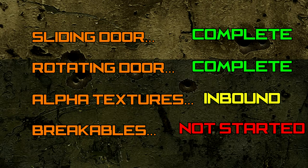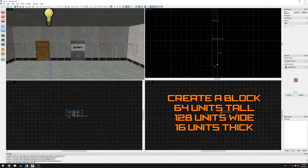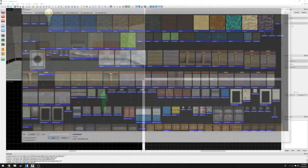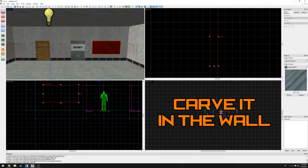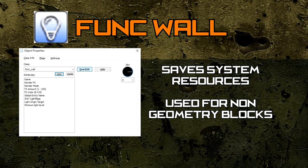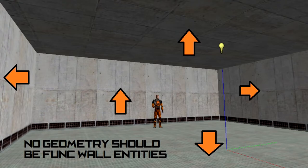Now that we've learned both door types, let's add a glass window to our room. Create a block that is 64 units tall, 128 units wide, and 16 units thick. Texture the block with the glass texture, carve it into the wall, and transform it into an entity. The default entity every block transforms into is the func_wall entity. func_wall is primarily used to save system resources for non-geometry blocks such as pipes, railings, shelves, computers, and other detailing blocks. Warning: func_wall should not be used for any geometry blocks that hide the outside void from the player, or else it will crash the level.